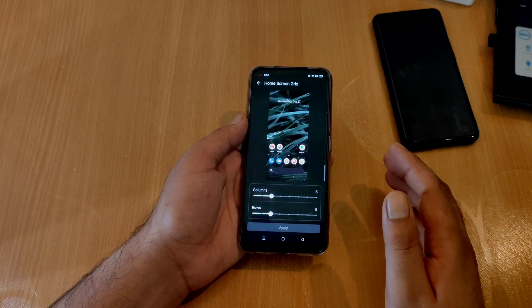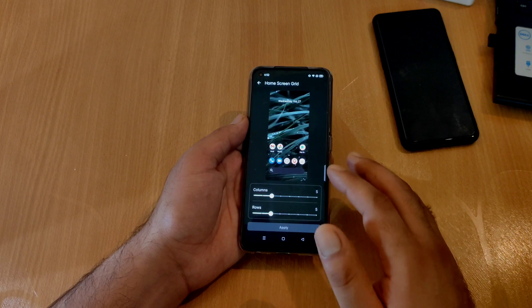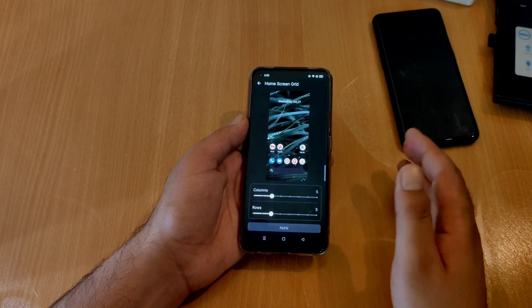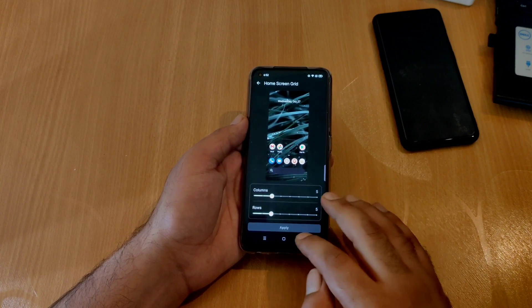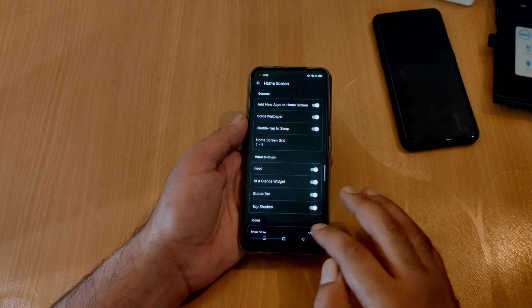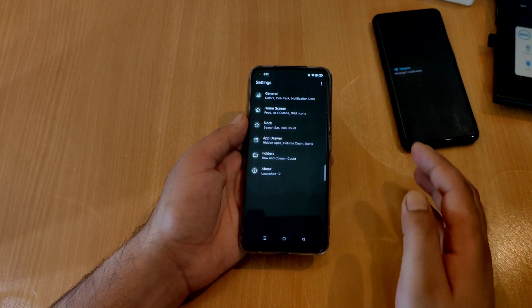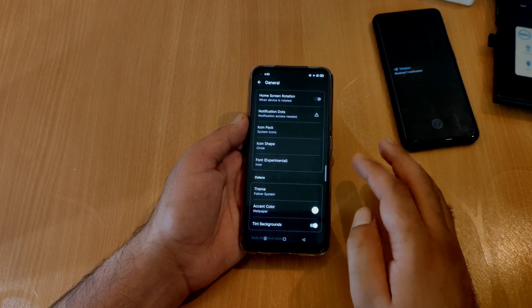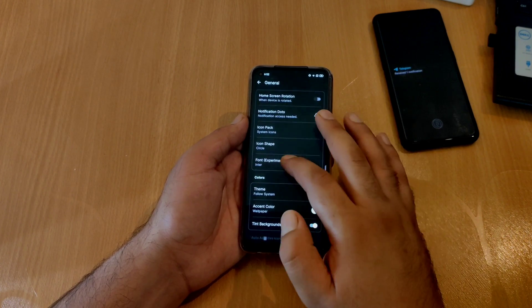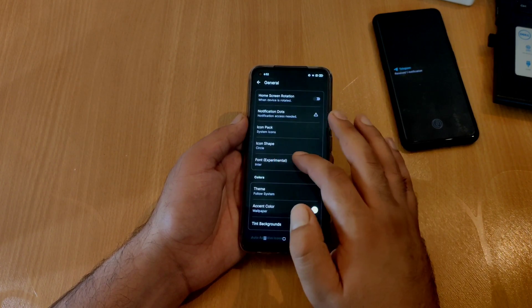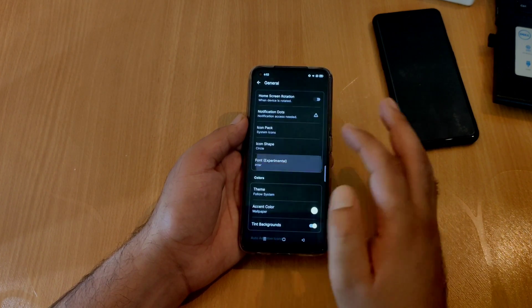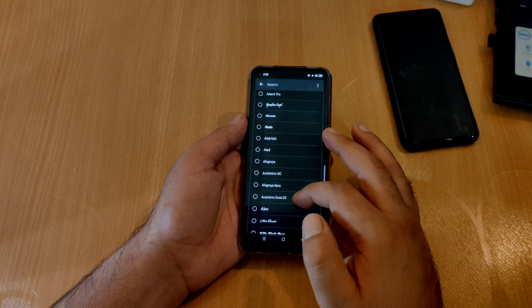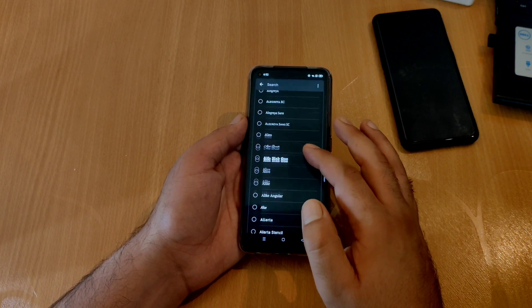And finally, an experimental setting for fonts has been added where you have an option to choose from different fonts. If I go back to main settings and go to general settings and to font setting, this is an experimental setting. If I tap on this, you will have an option to choose from different fonts.